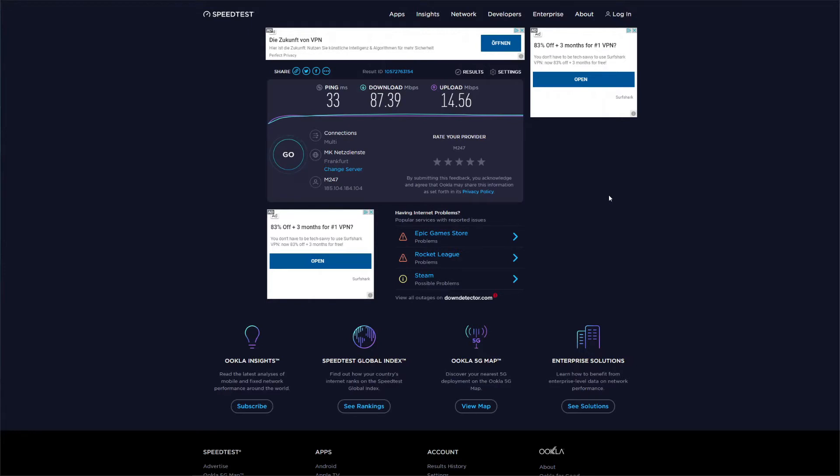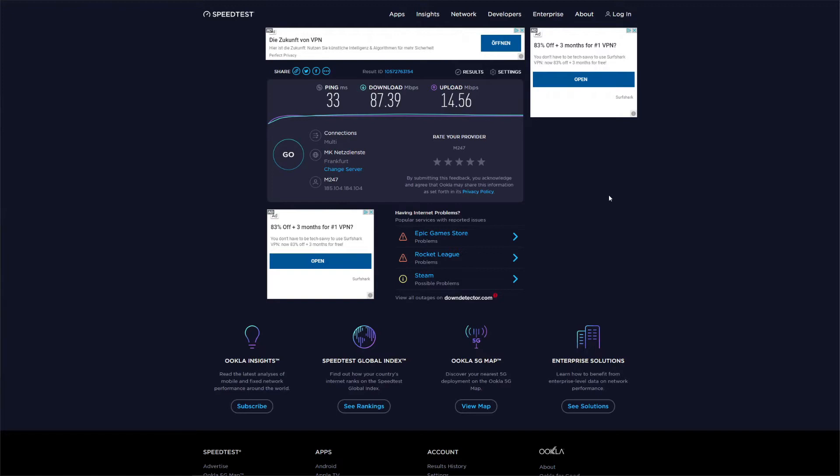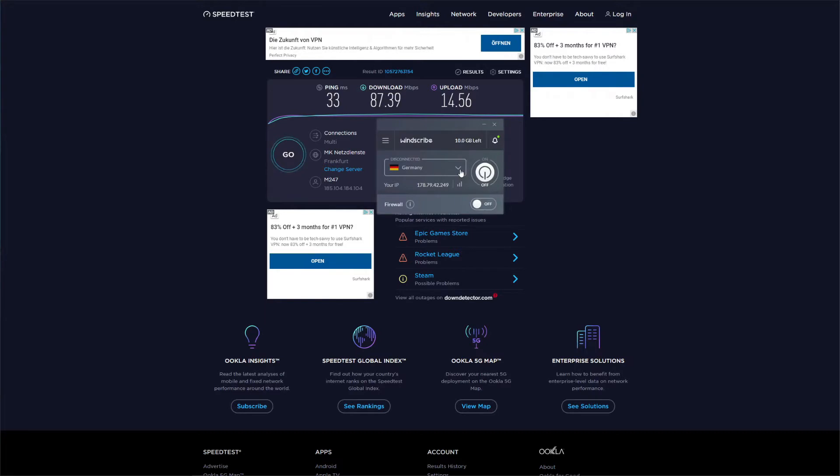The speed test results are, well, a mixed bag to be honest. Although our ping didn't increase as much, our upload and download speeds were significantly reduced. As you can see, our download speed is reduced by more than 30%, and although the upload speed wasn't as much affected, Windscribe is still a very slow VPN, especially when compared to ExpressVPN, CyberGhost, or even Surfshark.